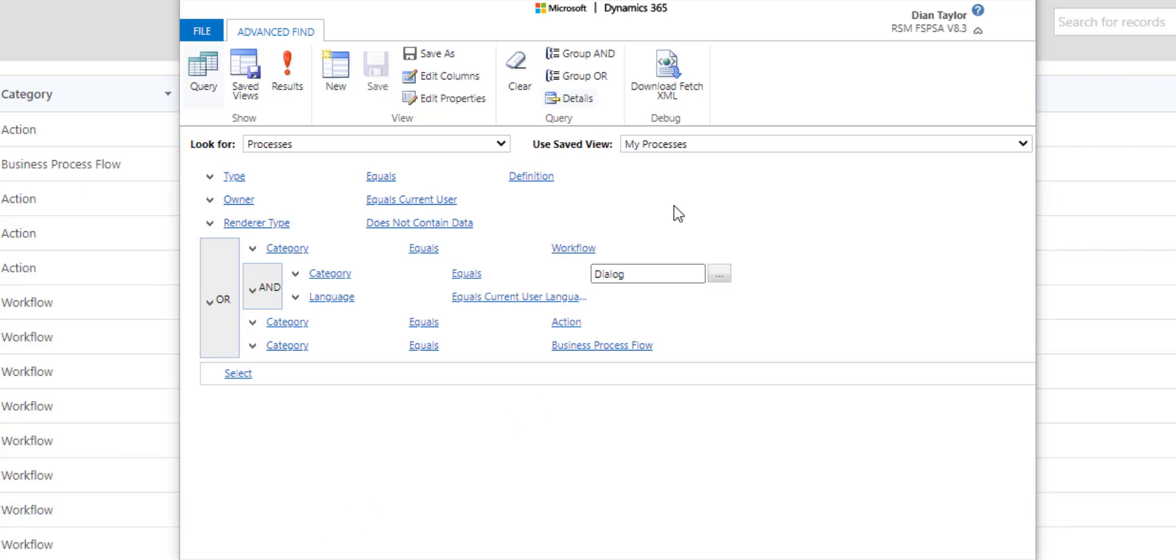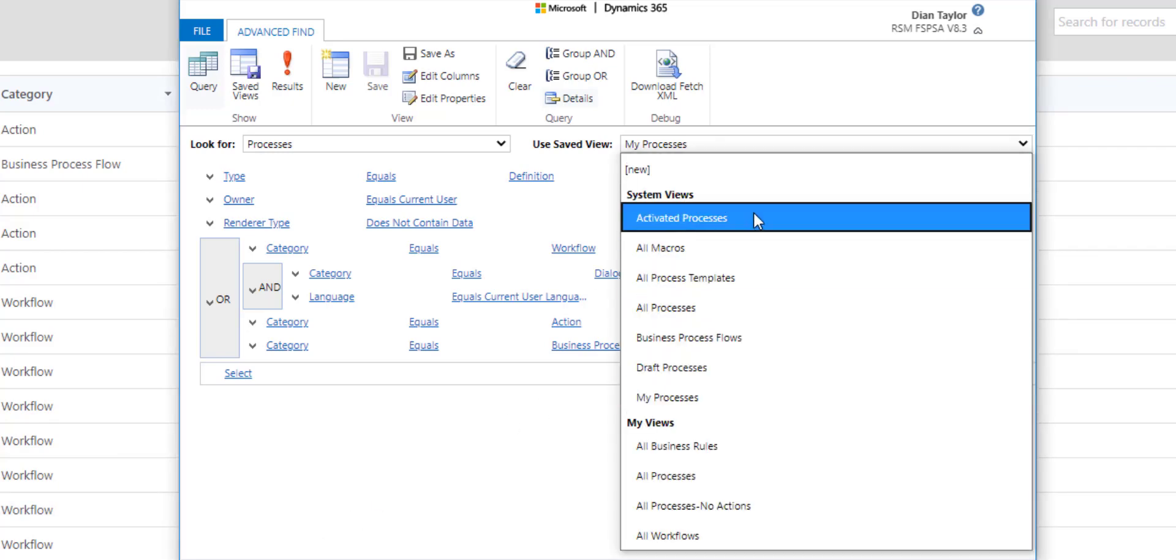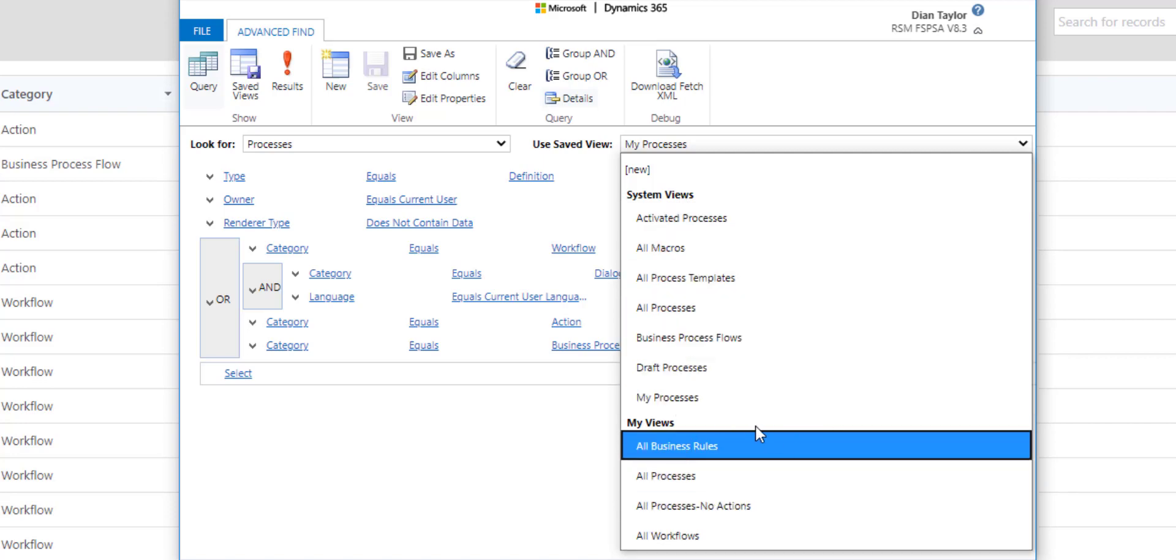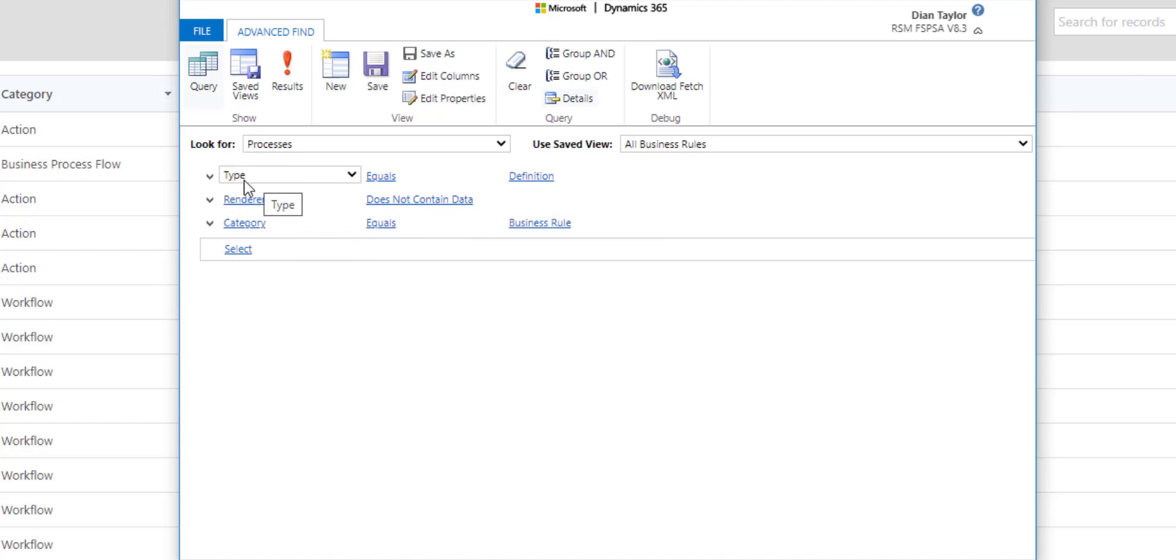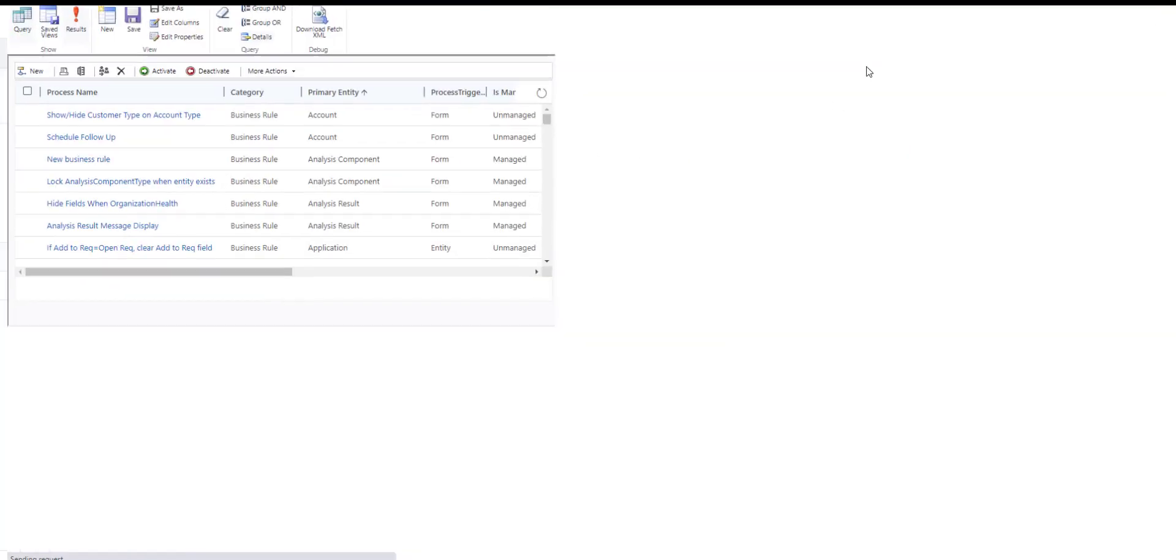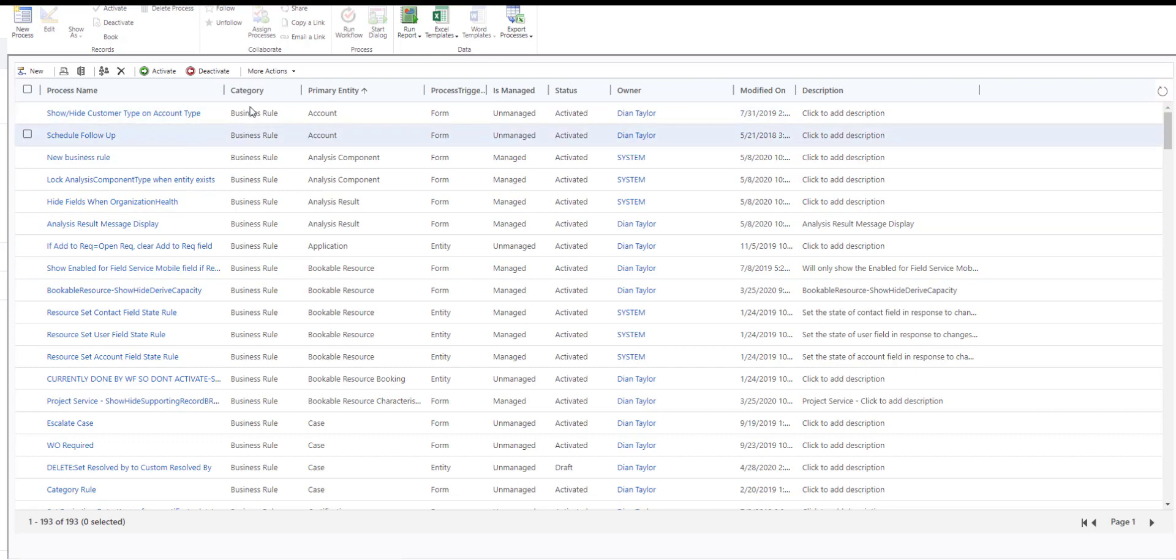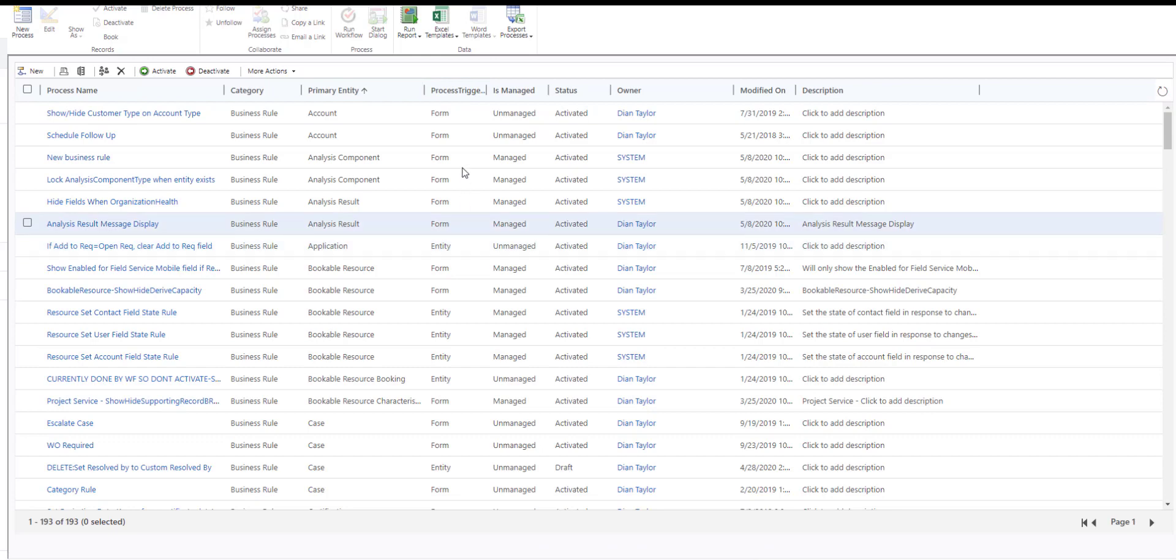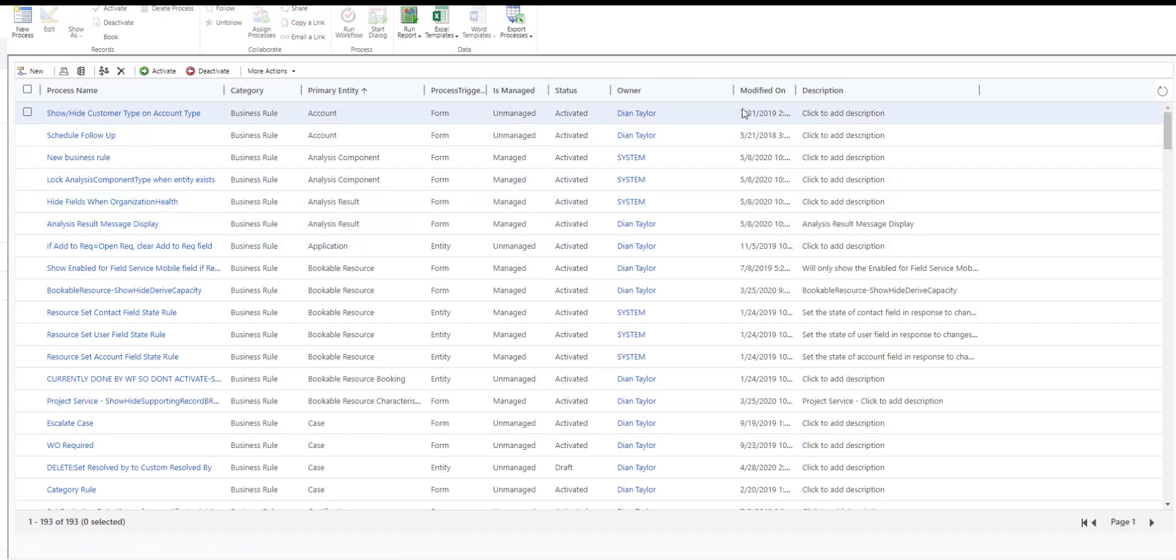As you can see, you have the ability here to start from any of those system views that are already there. You also see that I already have a couple that I've created here. So here I have all business rules. The category equals business rules. I'm going to leave this type equals definition and render type does not contain data so that I'm actually getting the right data. As you can see here, I'm pulling in a lot of different information. I'm getting the process name and then the category. I can take this off obviously because this is a view for just business rules, but I just left it on here. Then I have my primary entity and here you can see the process trigger scope. How is this triggered per form or an entity? Unfortunately, we cannot pull in the actual form that it's being triggered on, and then whether it's managed or unmanaged, the status when it was modified and then a description as well.